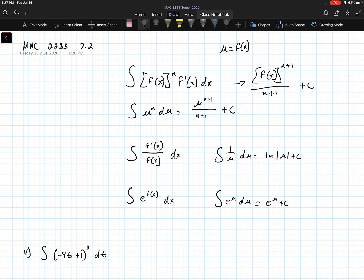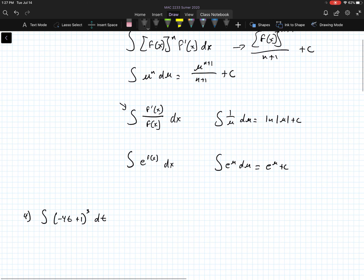If we have another integral, f prime of x over f of x dx, we can substitute that into the integral of 1 over u du, which ends up being the natural log of the absolute value of u plus c. So the answer to something in this form ends up being the natural log of the absolute value of f of x plus c.